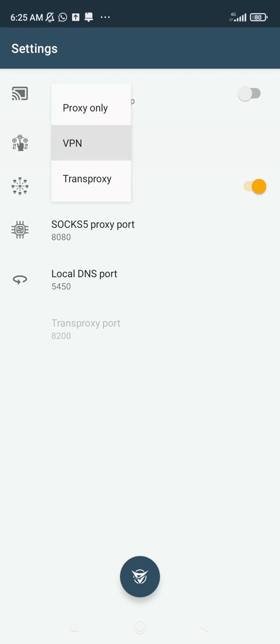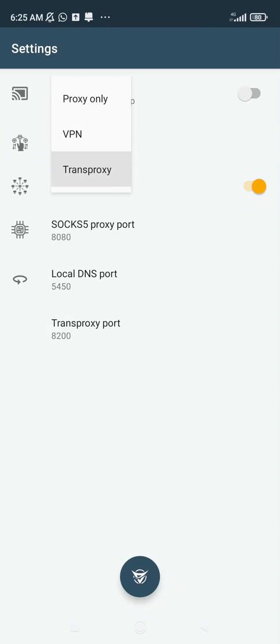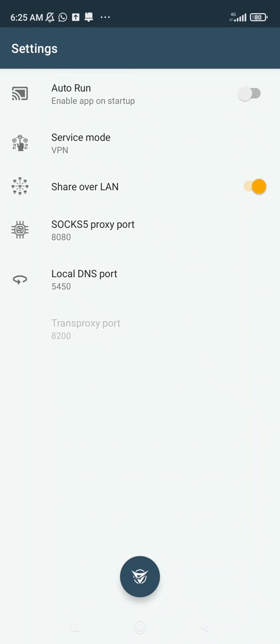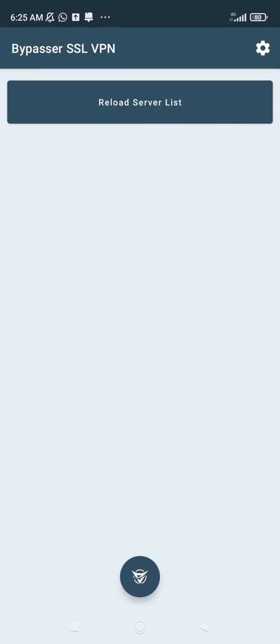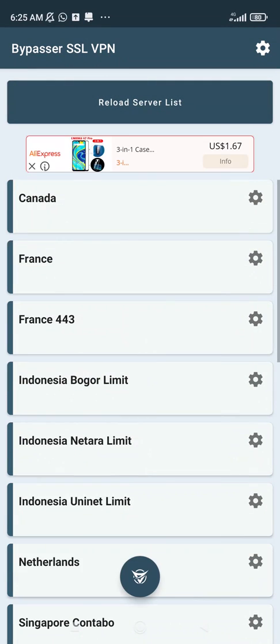When you check the VPN service, you can choose proxy only, you can choose from proxy, or you can limit that VPN. Then after that, you can go back and click on reload server.